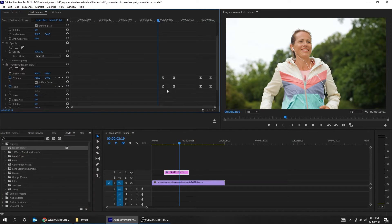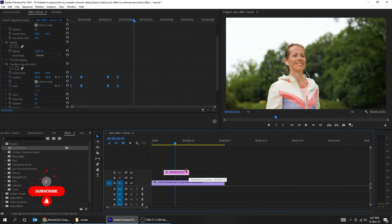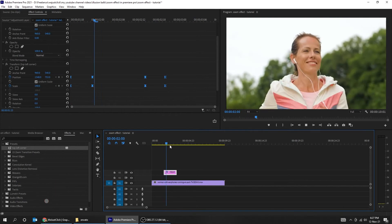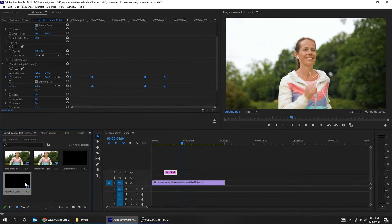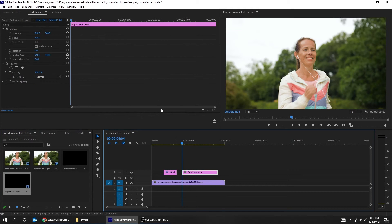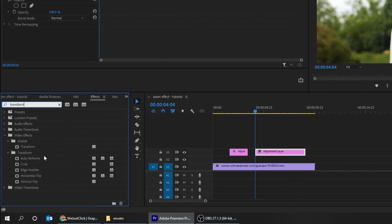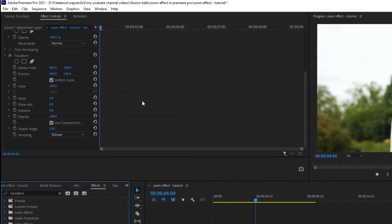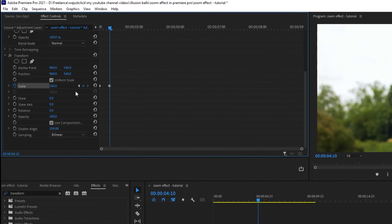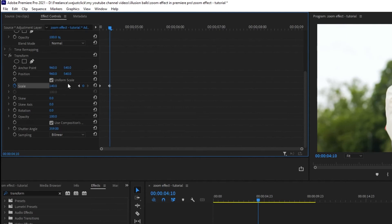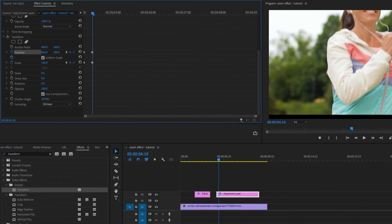Let's put the keyframes at the beginning of the adjustment layer. Now go to effects, search for transform, and drag it to the adjustment layer. Change the shutter angle to 360 degrees. Go to scale and add a keyframe, then add another keyframe and change the scale to 140%. Add a position keyframe and adjust the position to the lower right corner.